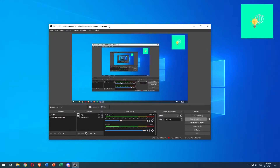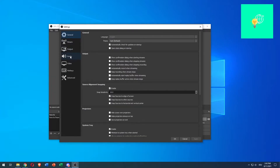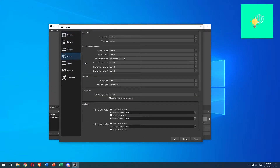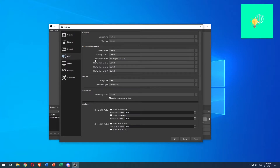Start by opening up your OBS and clicking Settings in the bottom right. Now this window pops up. Navigate to Audio on the left and click that. You want to change the sample rate to 48 kHz, the channels to Stereo, and under Global Audio Devices, make sure your mic is the one you're currently using. Mine is called Mic, which is the HyperX 7.1 audio.